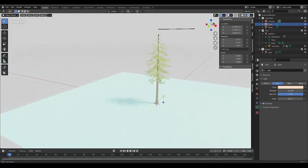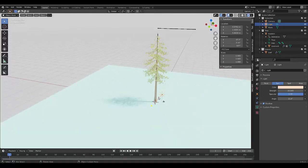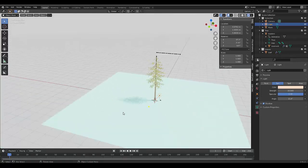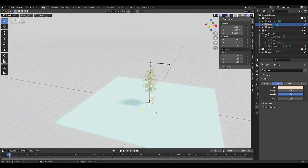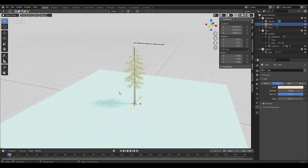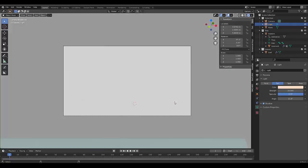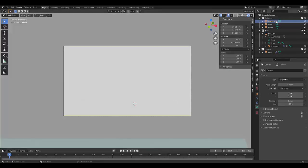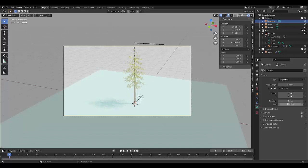And then we just choose the angle that we want to capture the shot in. So possibly something like this. Let's control alt numpad zero. Select your camera, go to your object data properties of your camera, and just increase the end clip to 2000 so it doesn't clip. And there you have it.